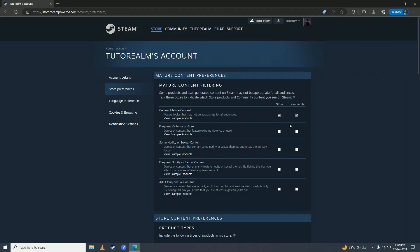I like to keep my store with all kinds of content enabled, so I just tick everything. Here we have Frequent Violence or Gore — if you have these boxes ticked then you'll see that gore type of games, but if you leave these boxes unticked you won't see that type of content anymore.